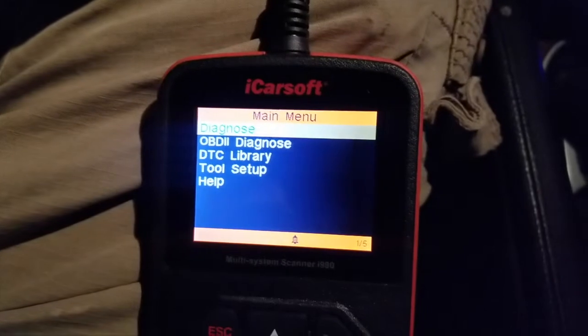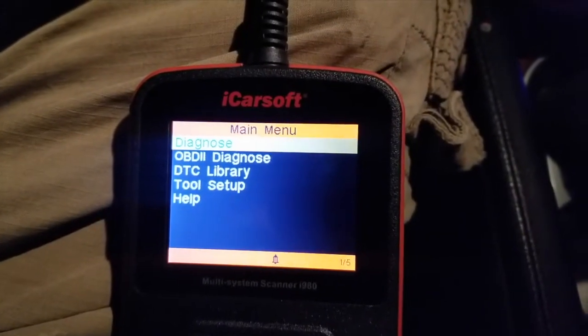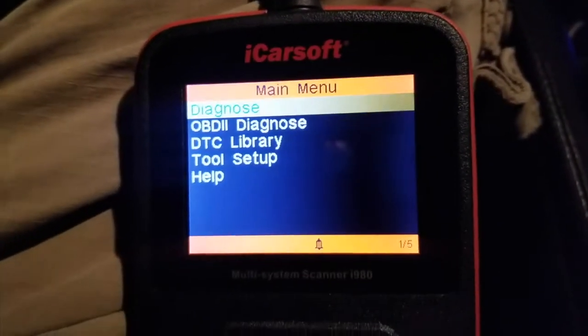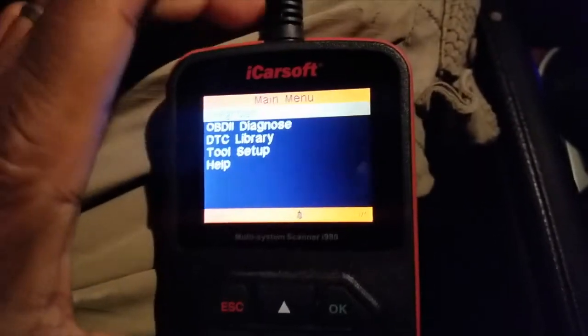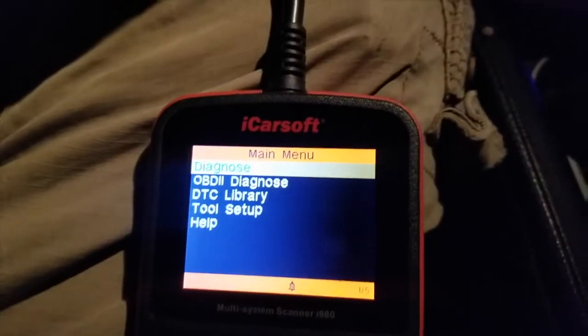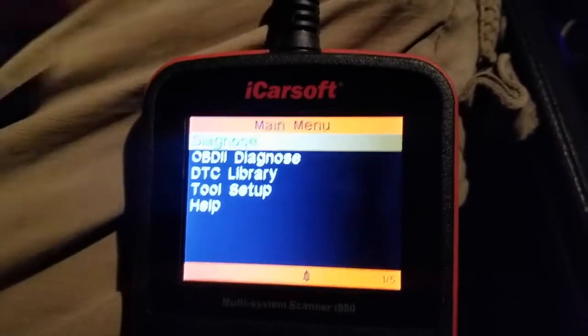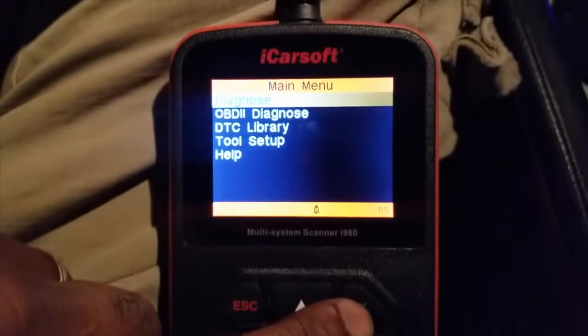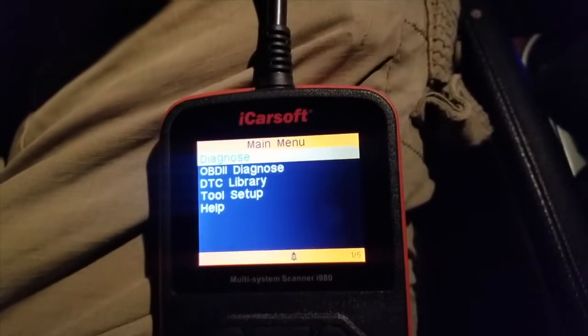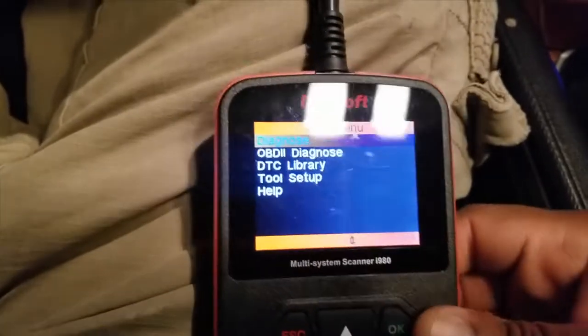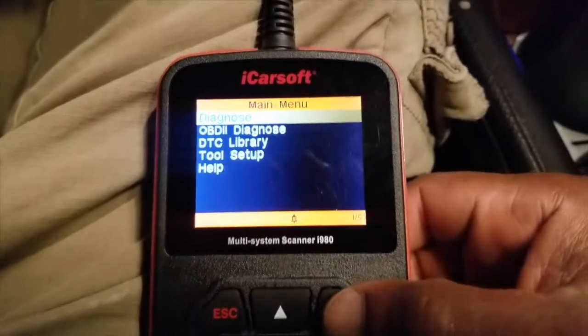Don't forget to like, share, and subscribe. Using my iCarSoft — and this tool is available down in the description below — I encourage everybody who has a Mercedes, whether they plan to do any serious repair work or not, to get one of these. The first thing we're going to do is click the OK button and go into diagnose.